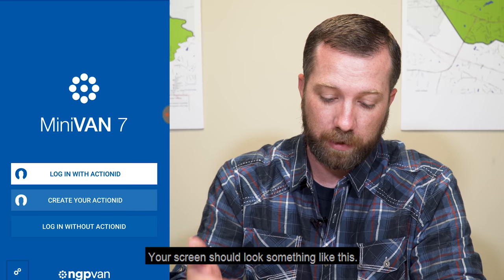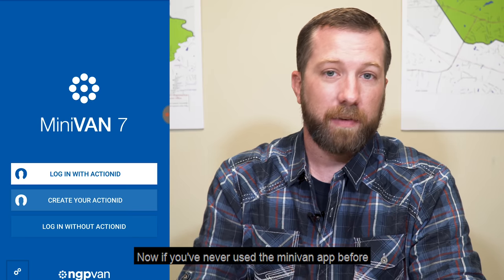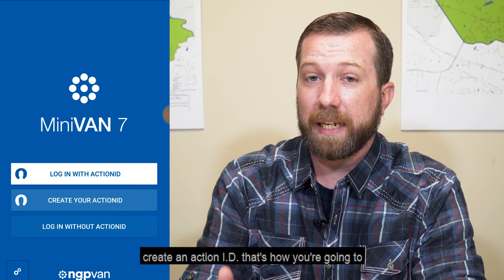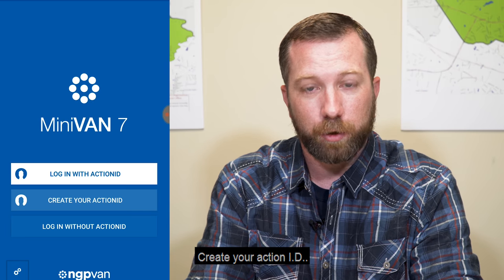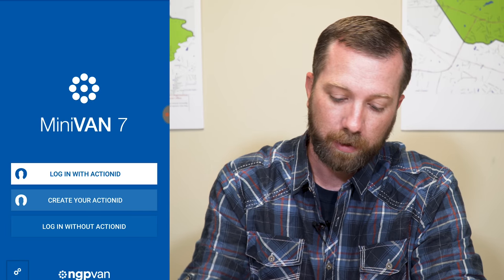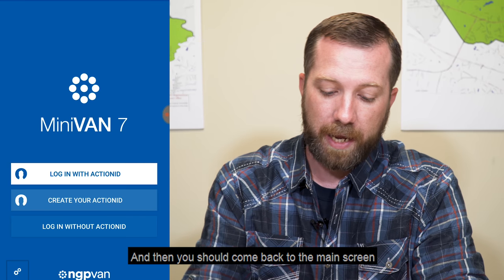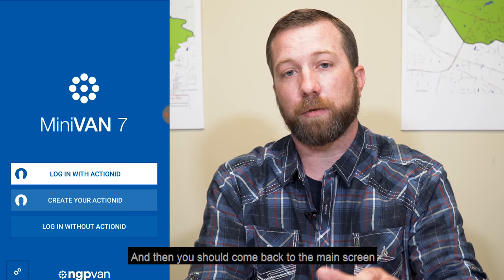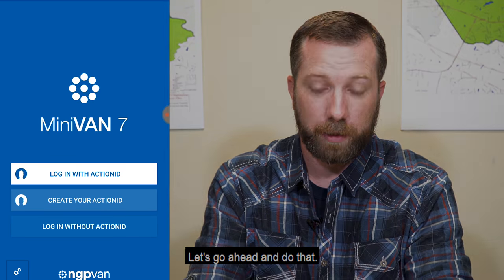Your screen should look something like this. Now if you've never used the Minivan app before, the first thing you're going to need to do is create an Action ID — that's how you're going to log in. Go ahead and click the middle button, create your Action ID, fill out your information, and then you should come back to the main screen and log in with your Action ID.